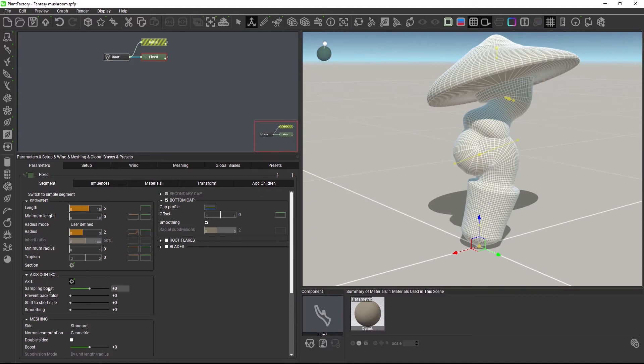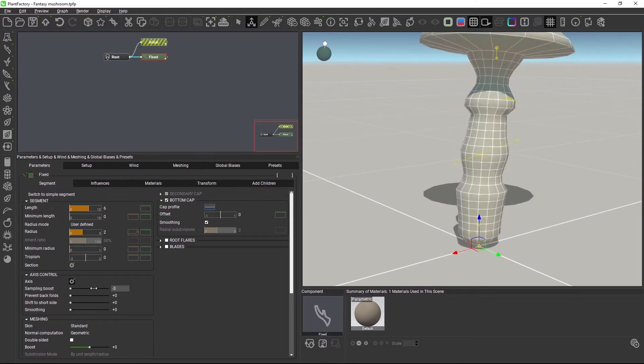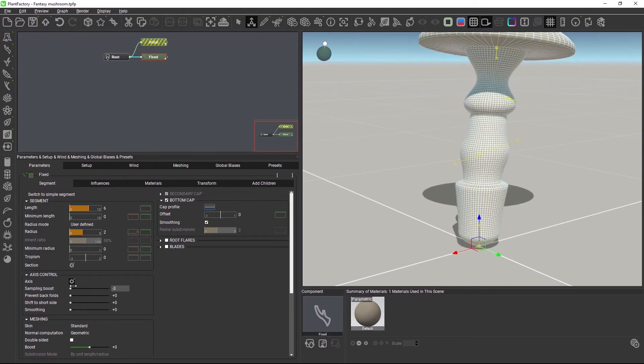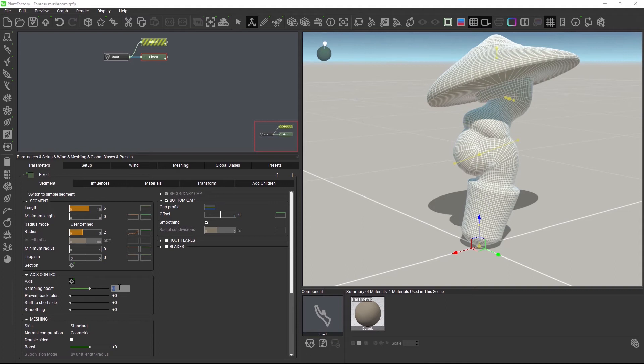The sampling boost slider here is not new and it defines merely the computation precision of the axis spline. A higher sampling boost adds more interpolated points along the spline, but this will not solve our problems. So let's have a look at the other settings.